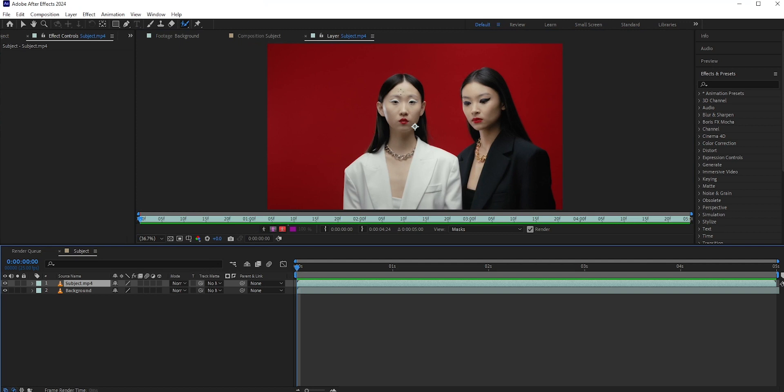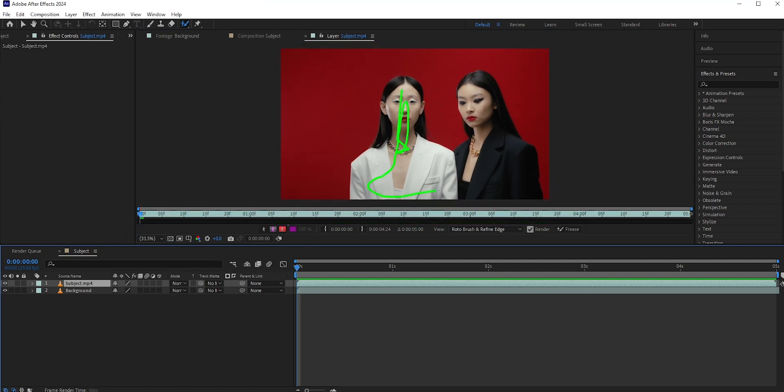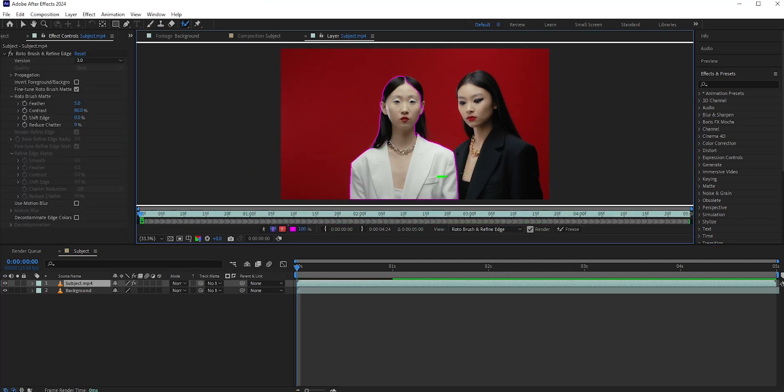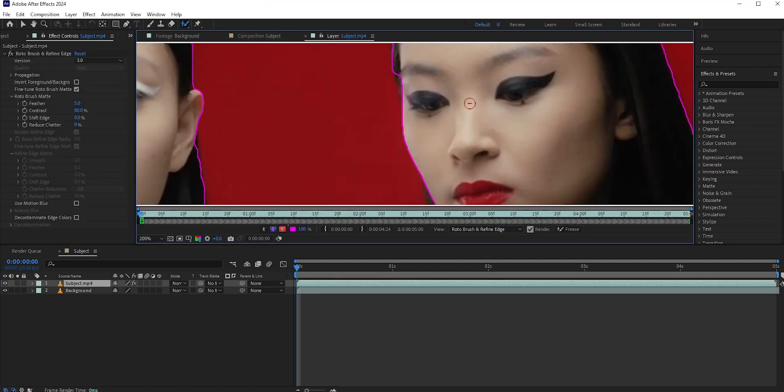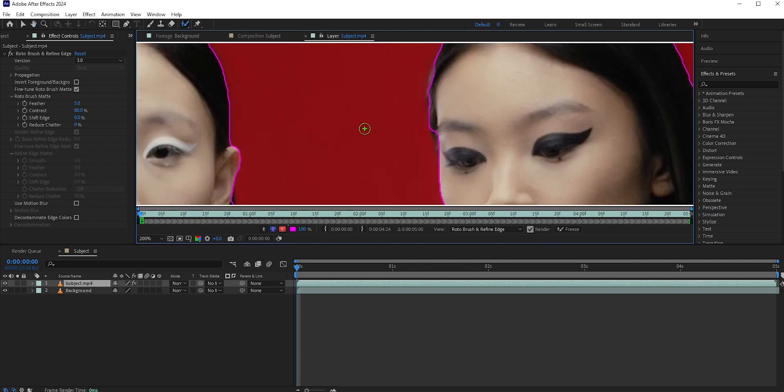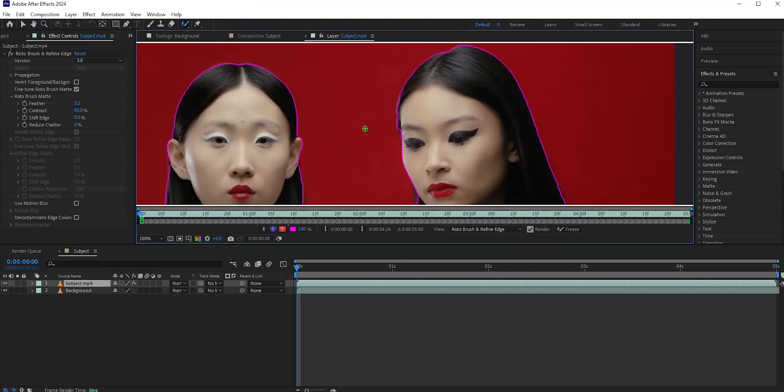After Effects will automatically select the subject. If you need to subtract any areas, hold Alt or Option and the brush will turn into red. Now you can subtract any areas.